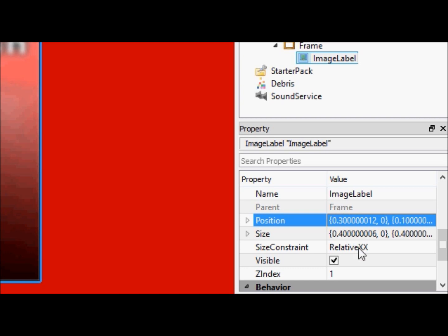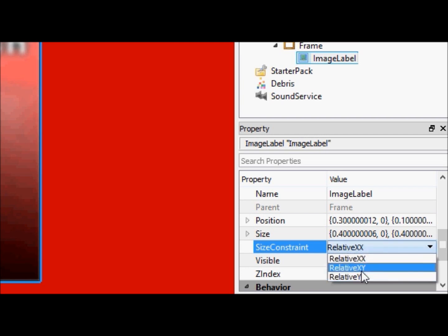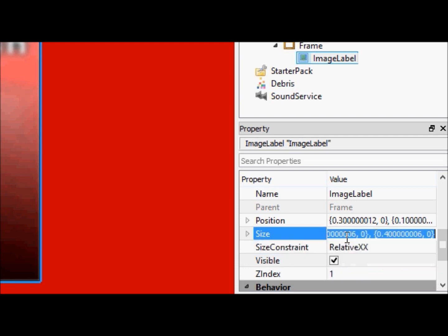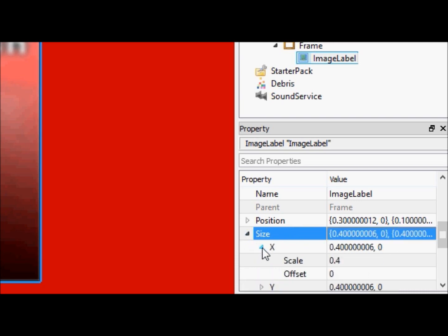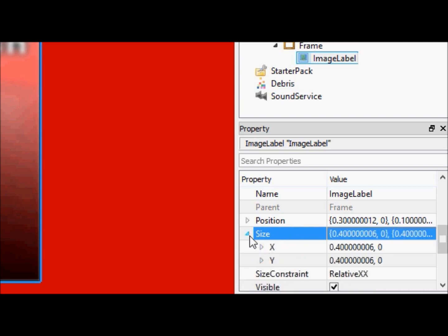Size constraint is usually set to relative XY. That means you have your width size. Now, keep in mind, the size constraint only affects the scale in the size, it doesn't affect the offset. You can still give an exact amount of pixels, and the size constraint will do nothing for you.